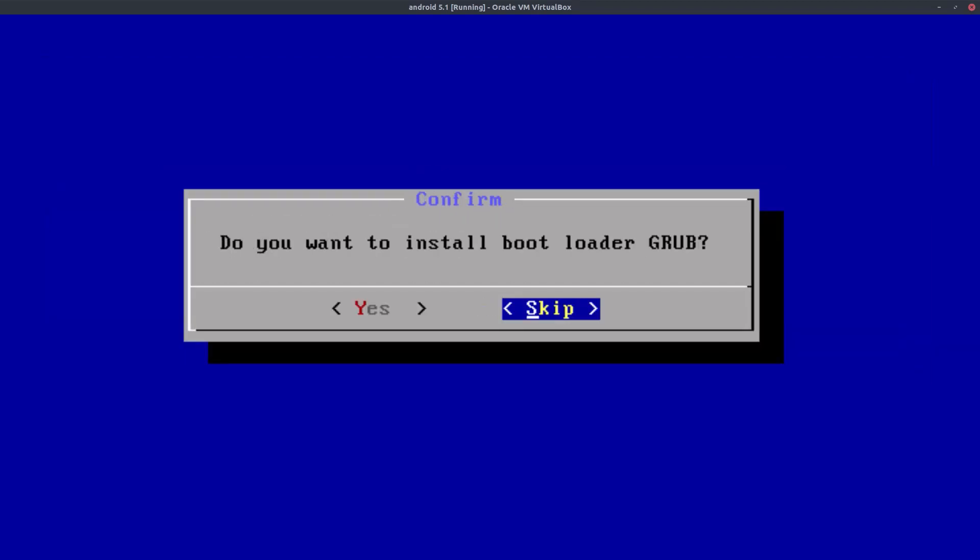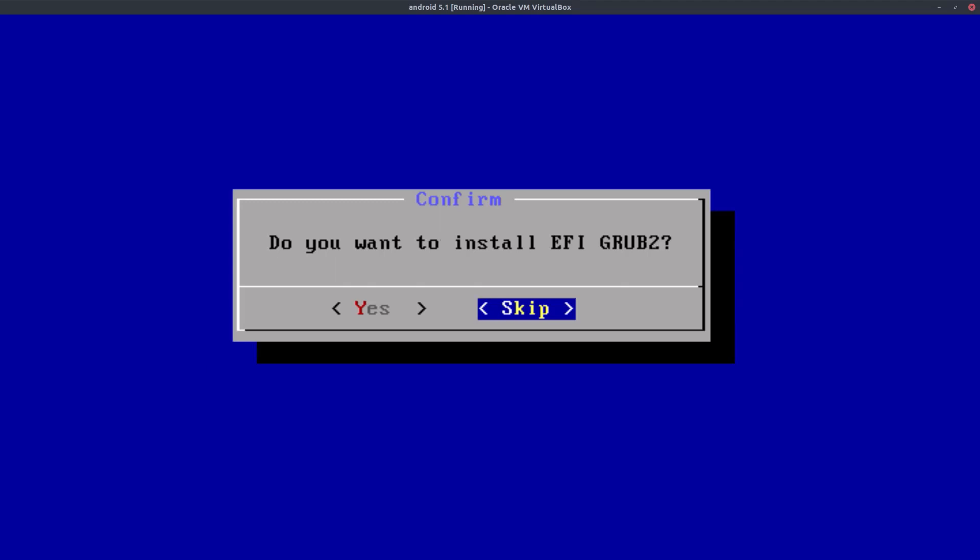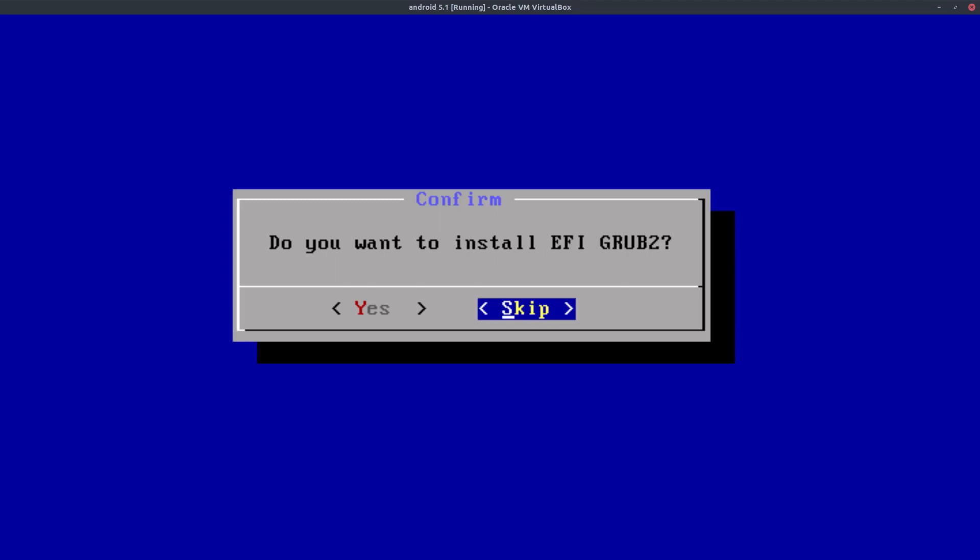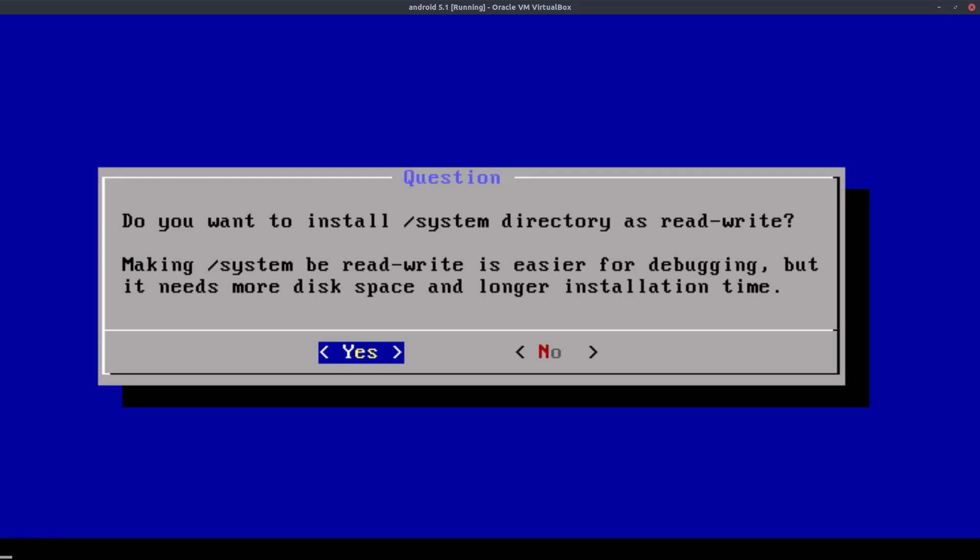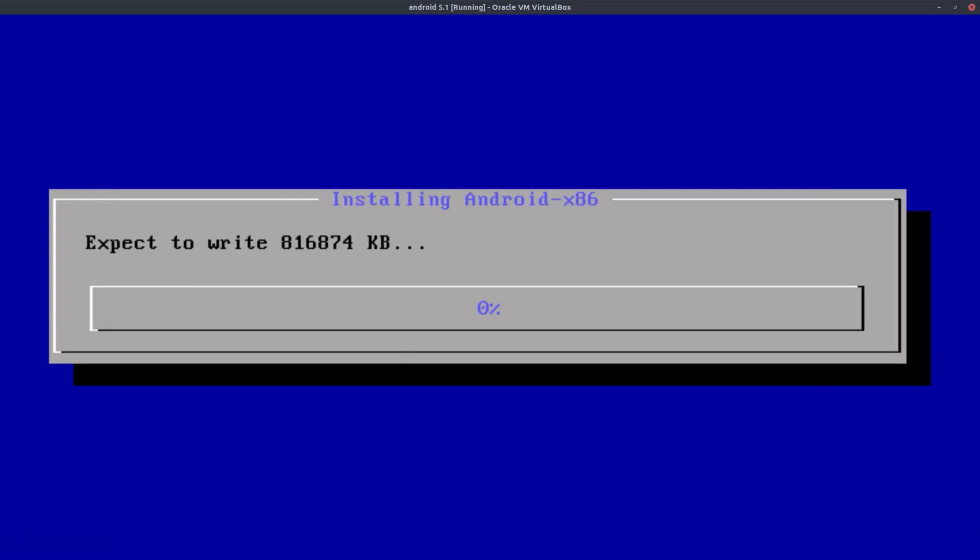We want to install the GRUB bootloader and EFI GRUB2, and we do want to install the system directory as read-write, so click yes on that. And now it's gonna install Android. This doesn't take a while at all, it's ridiculous how short it takes to install.